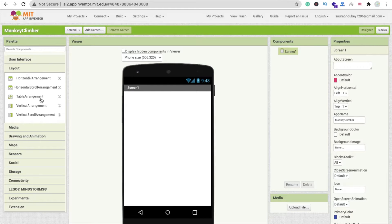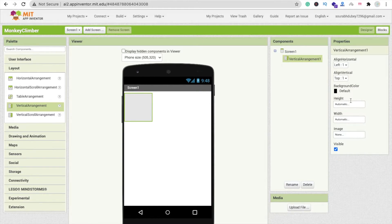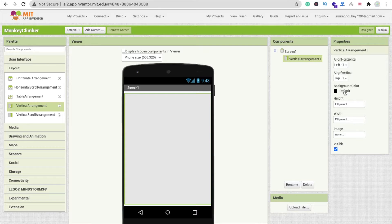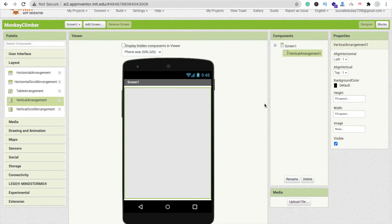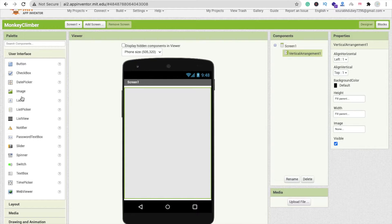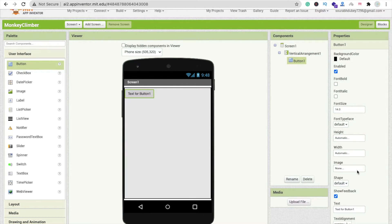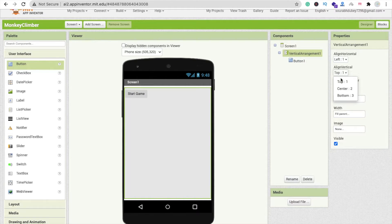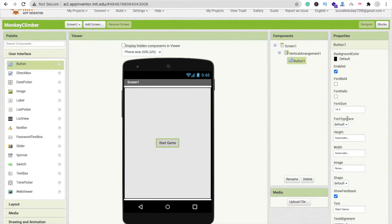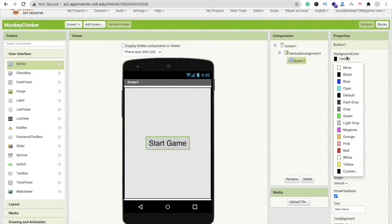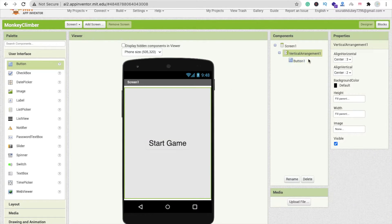You can see the Vertical Arrangement option — drag and drop this layout and make the height Fill Parent and the width Fill Parent. That's our first screen. Now drag and drop one button and change the name to Start Game. Click on Vertical Arrangement and set Align Horizontal to Center and also Center vertically. Click on the button and change the font size to 30, and make the background None.